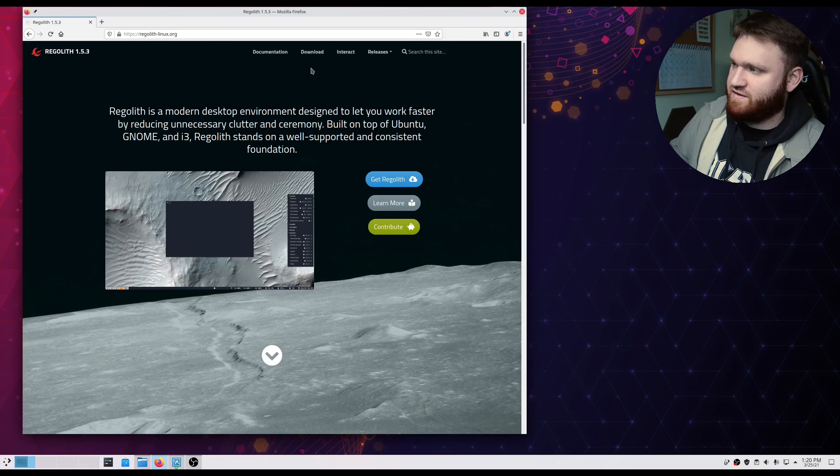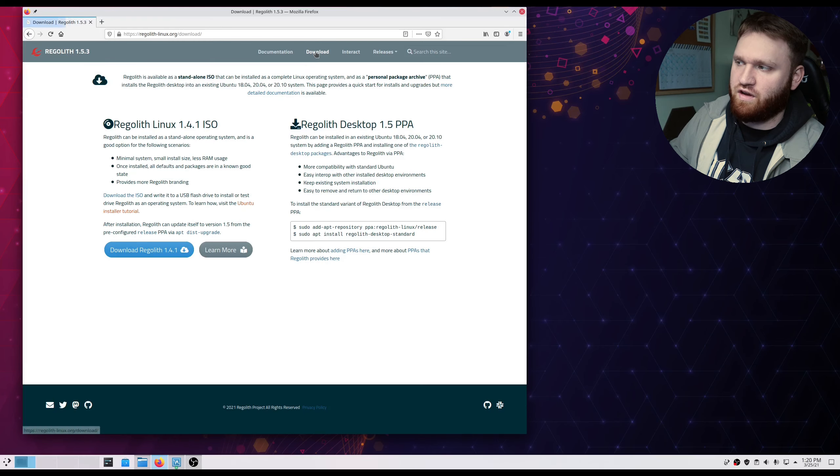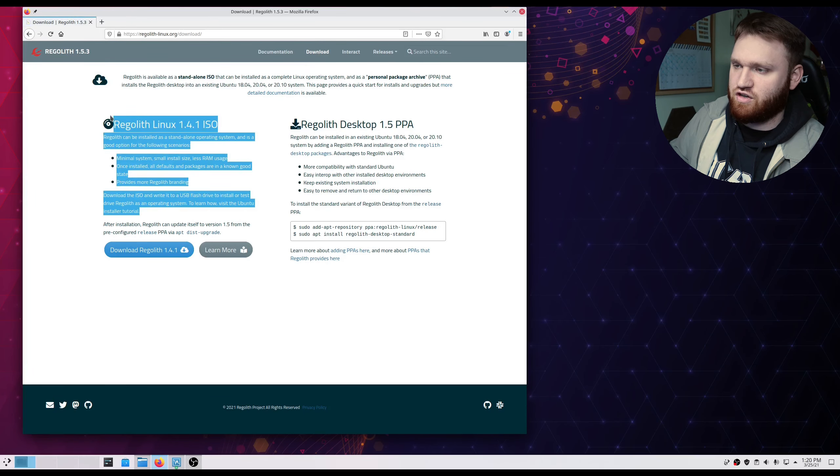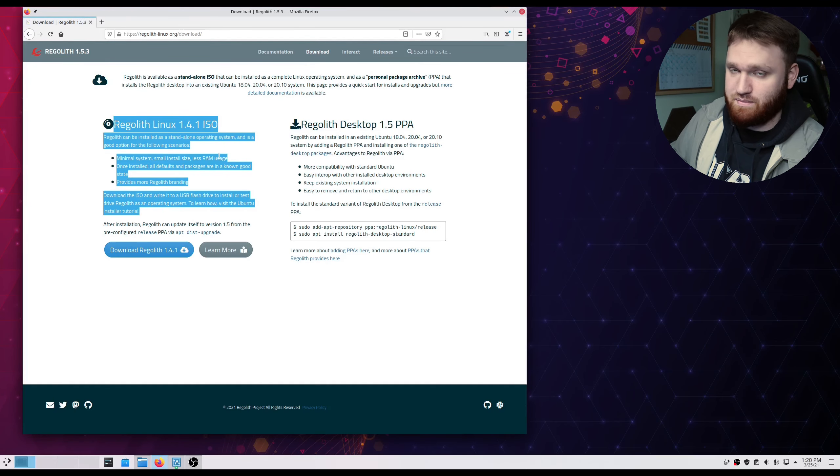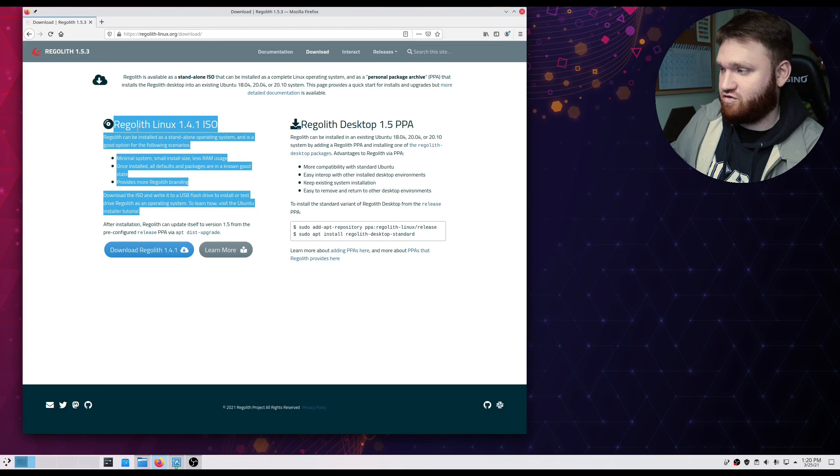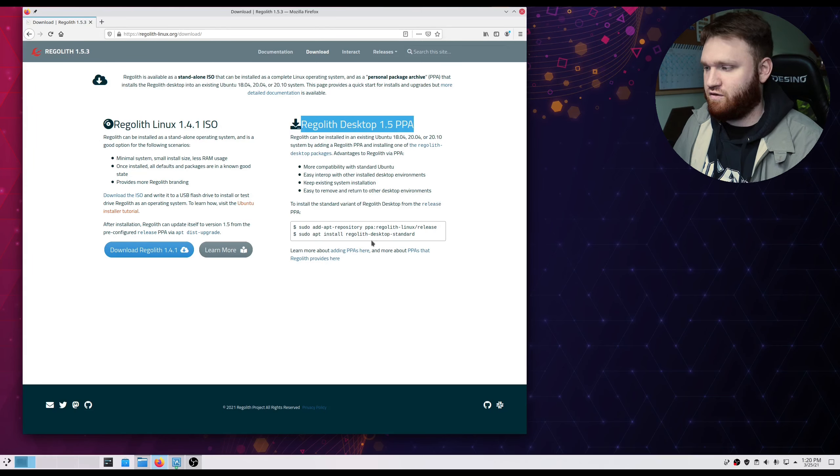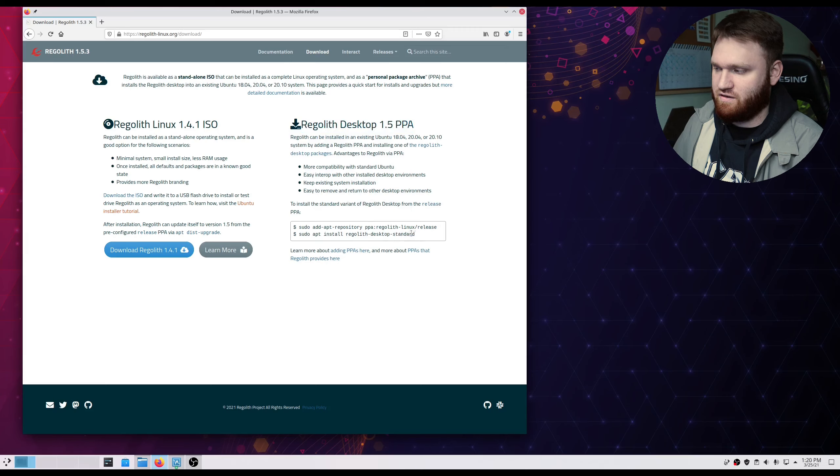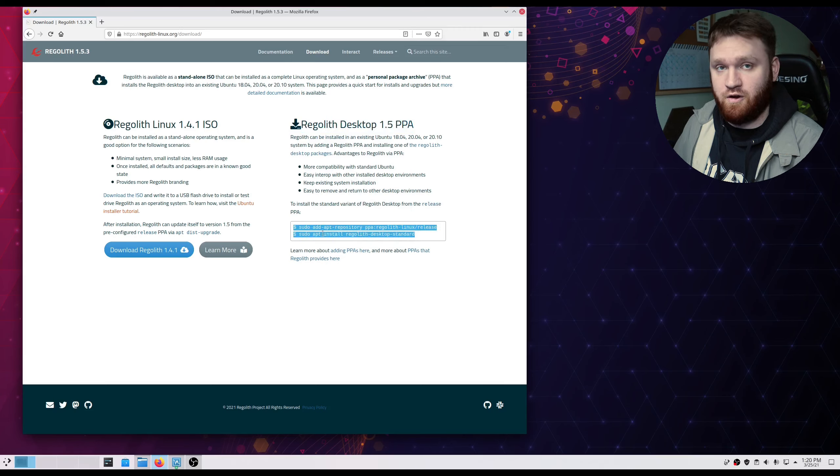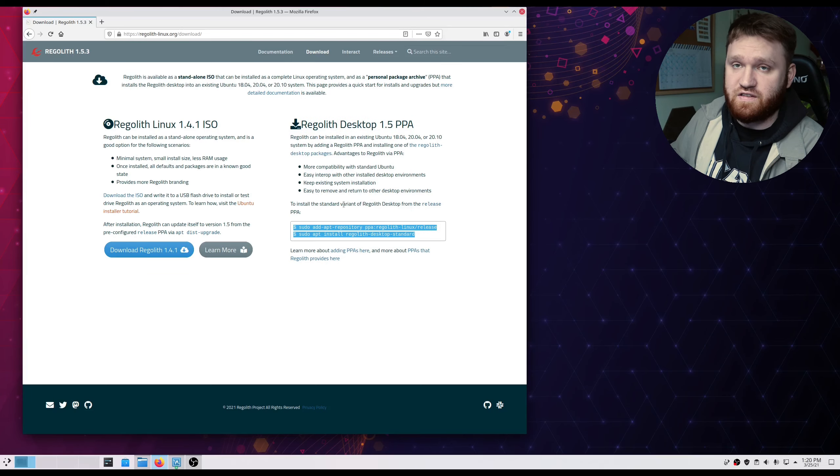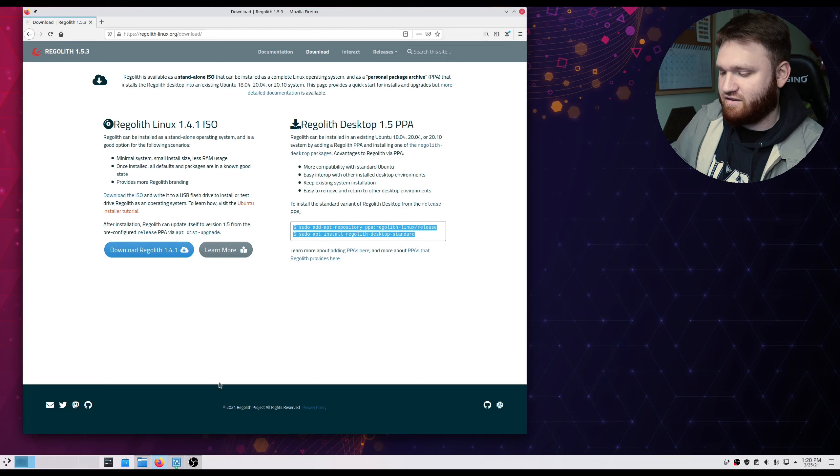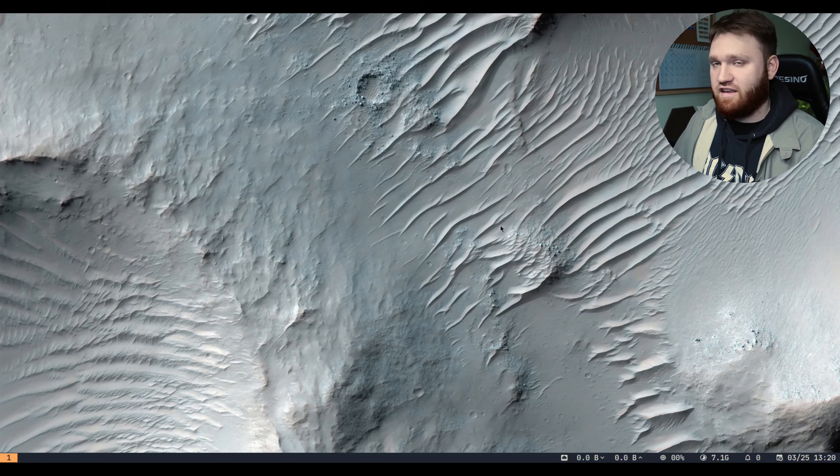Essentially what it is is a custom i3 config. There's actually two different ways to get this. If I go over here to download, you see that there's a traditional ISO, so this is by itself a distribution, or you could get this as a PPA if you're already using Ubuntu, you could just install it right over your current Ubuntu install.